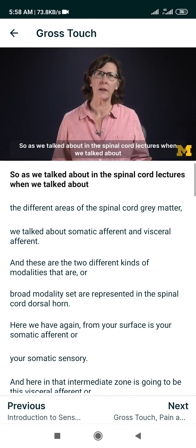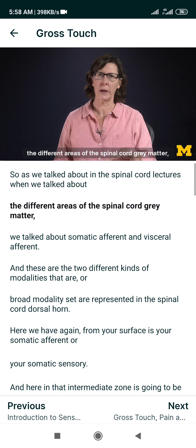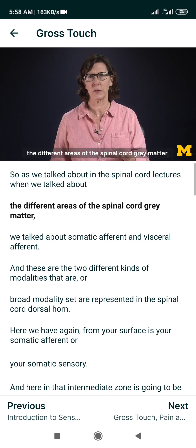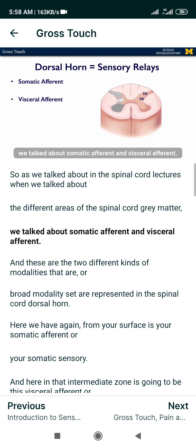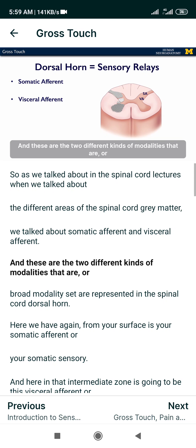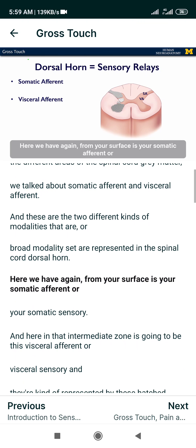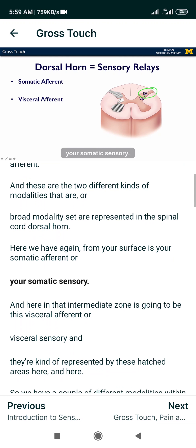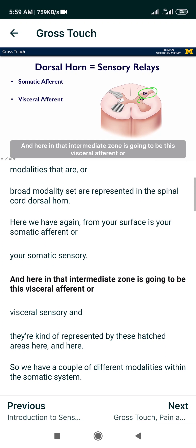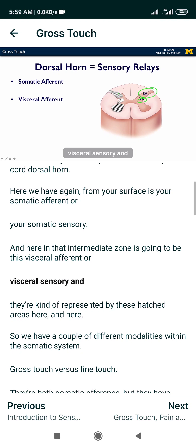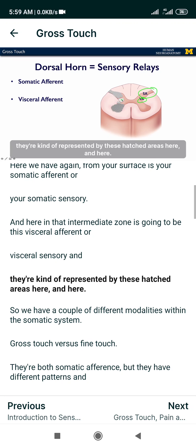As we talked about in the spinal cord lectures, when we discussed the different areas of the spinal cord gray matter, we talked about somatic afferent and visceral afferent. These are the two different broad modalities represented in the spinal cord dorsal horn. From your surface, you have somatic afferents or somatic sensory, and in that intermediate zone is the visceral afferent or visceral sensory, represented by these hatched areas here.